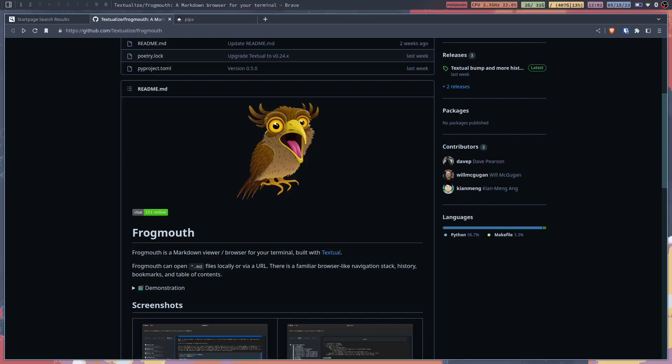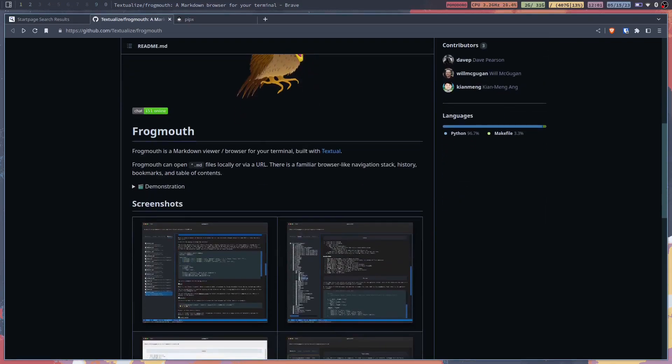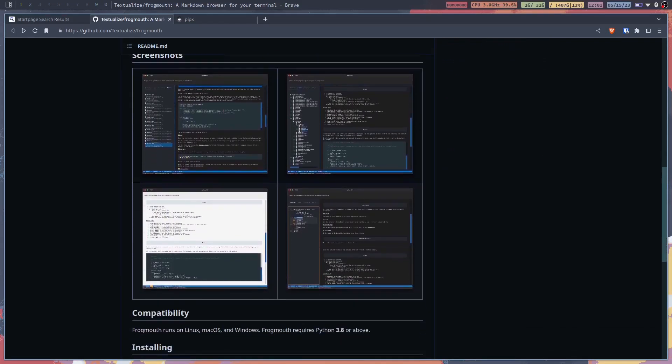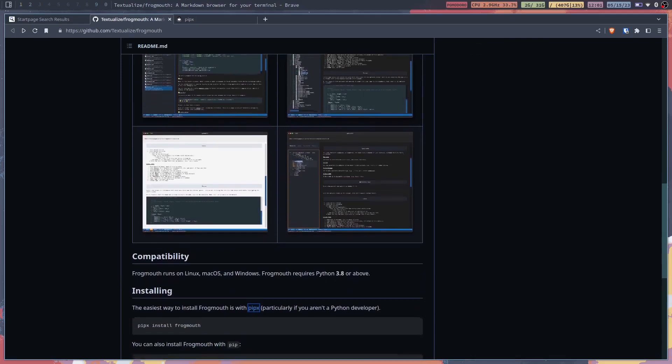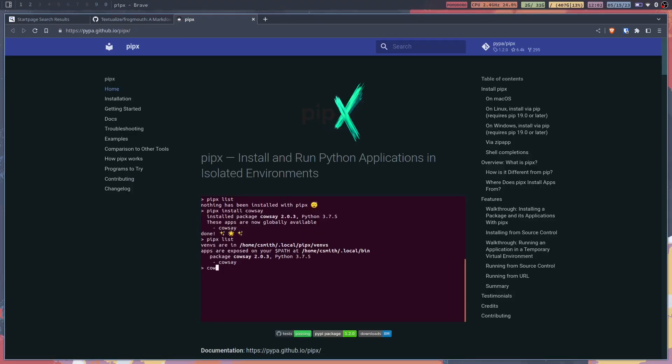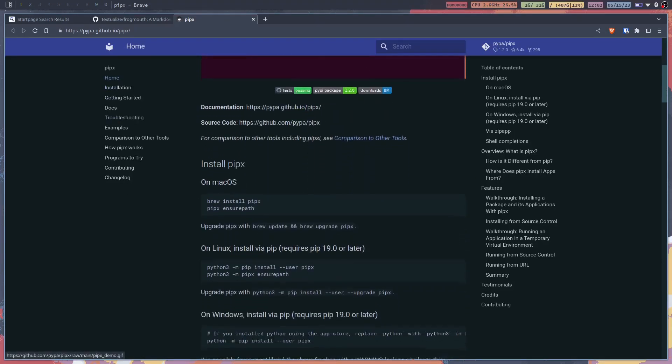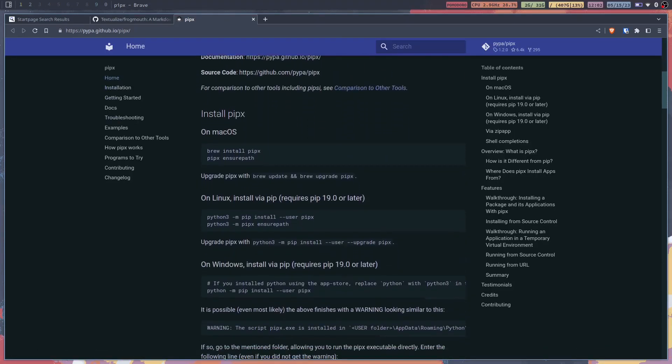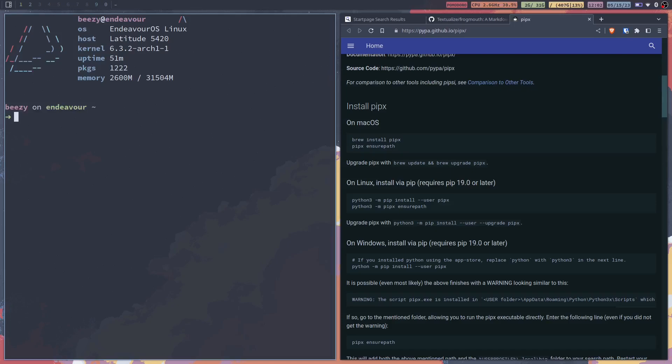The first thing that we have to do is install this with either pip or pipx. I'm going to use pipx just because it installs it in an isolated environment. The way to install pipx as you can see over here, we'll open up a terminal and type in python3-m pip install dash dash user pipx.